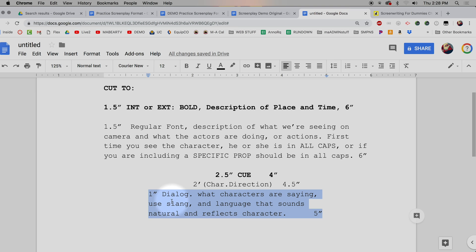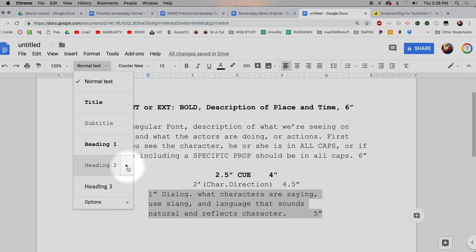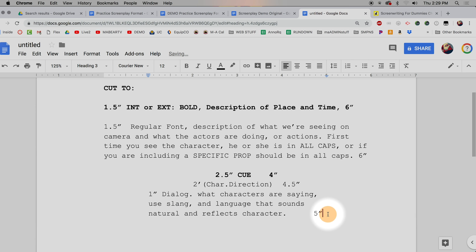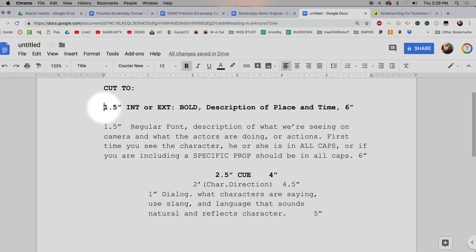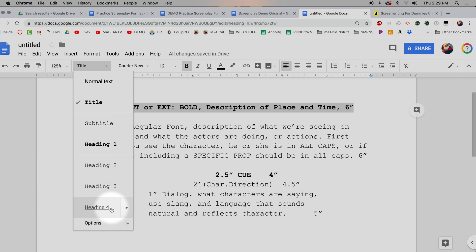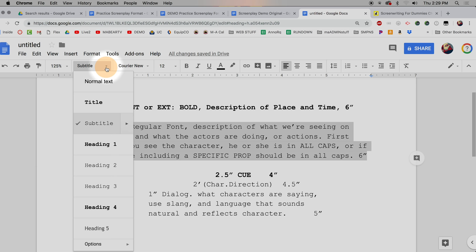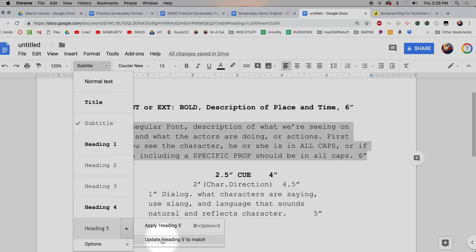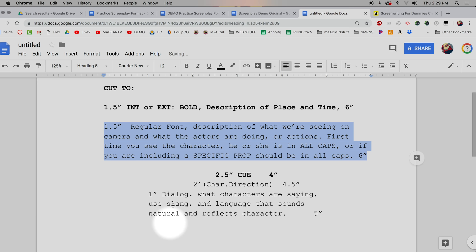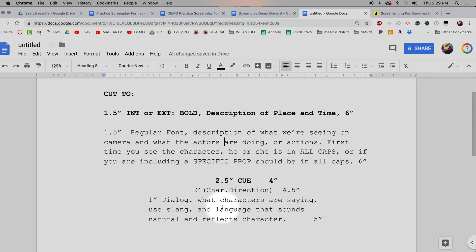For my parenthetical direction, I go to Heading 2 and update Heading 2 to match. For the dialogue line, I go to Heading 3 and update Heading 3 to match. There's also a shortcut: Command+Option plus the number applies that heading style. So I'll also map my scene tag to Heading 4 and my description to Heading 5 — just so I can use the hotkeys Command+Option+4 and Command+Option+5. Command+Option+1 for character cue, Command+Option+3 for dialogue.